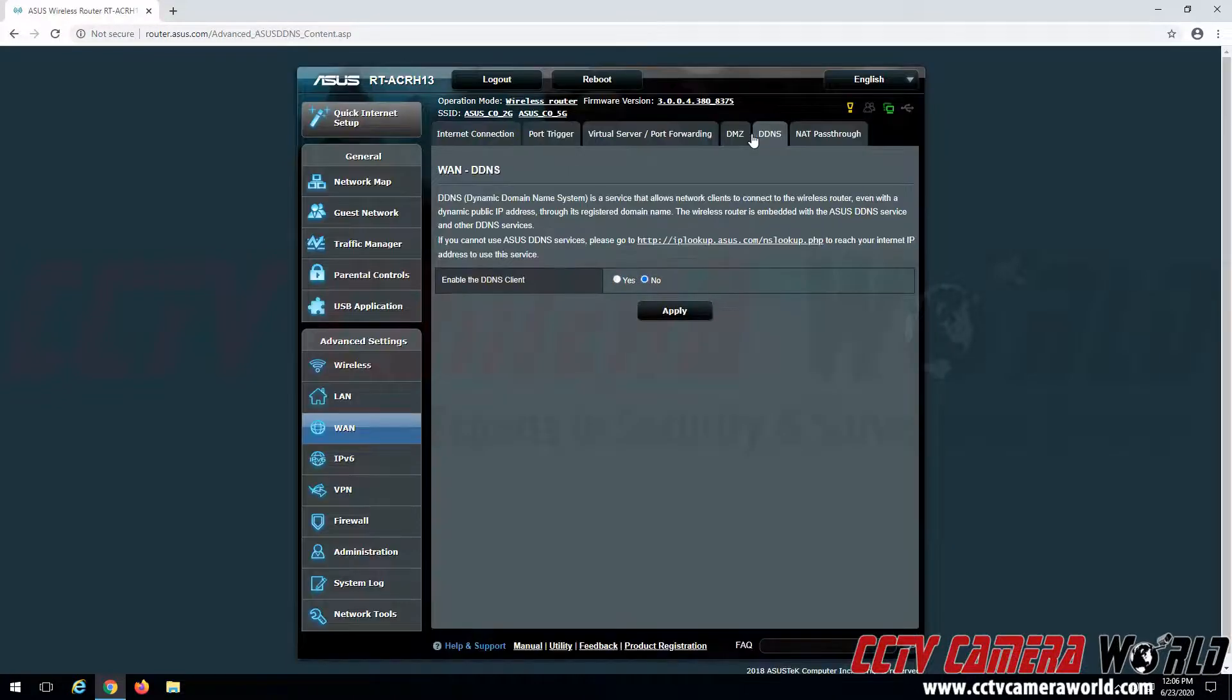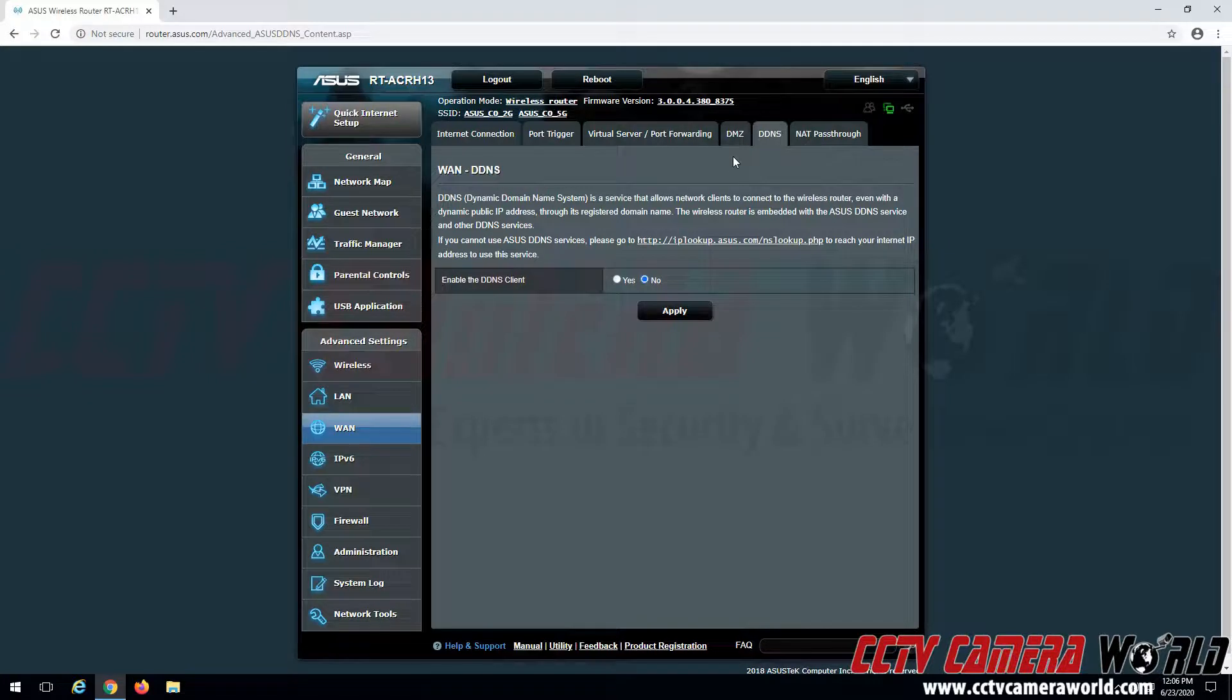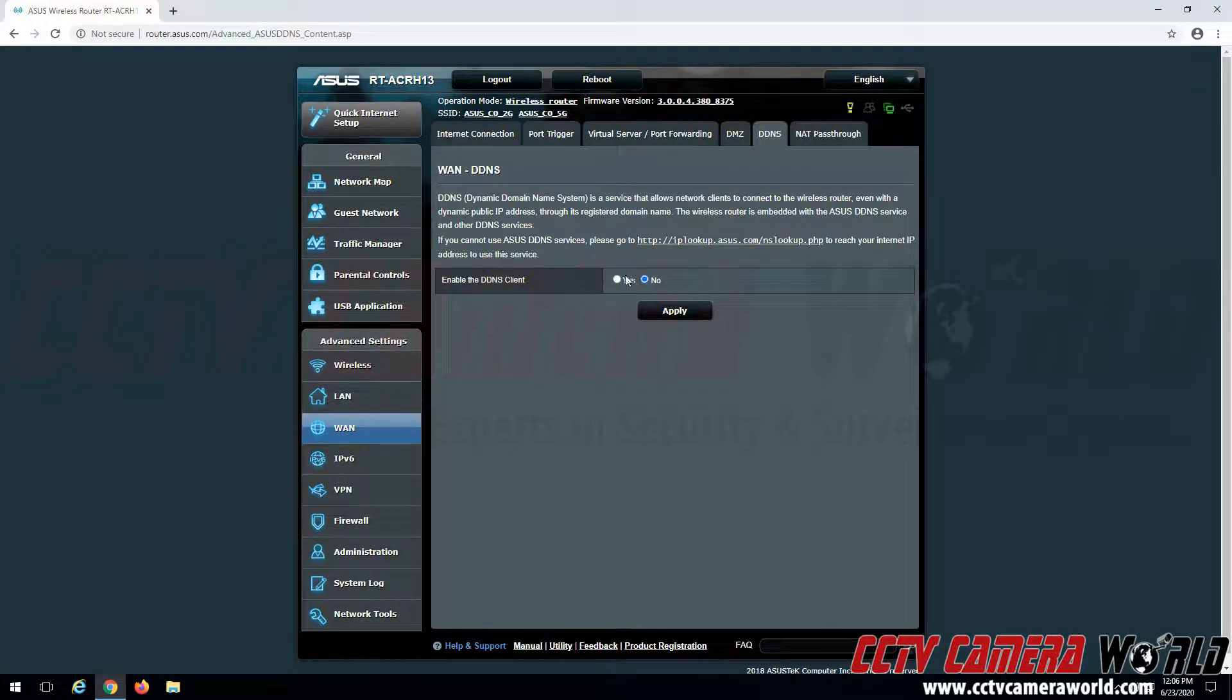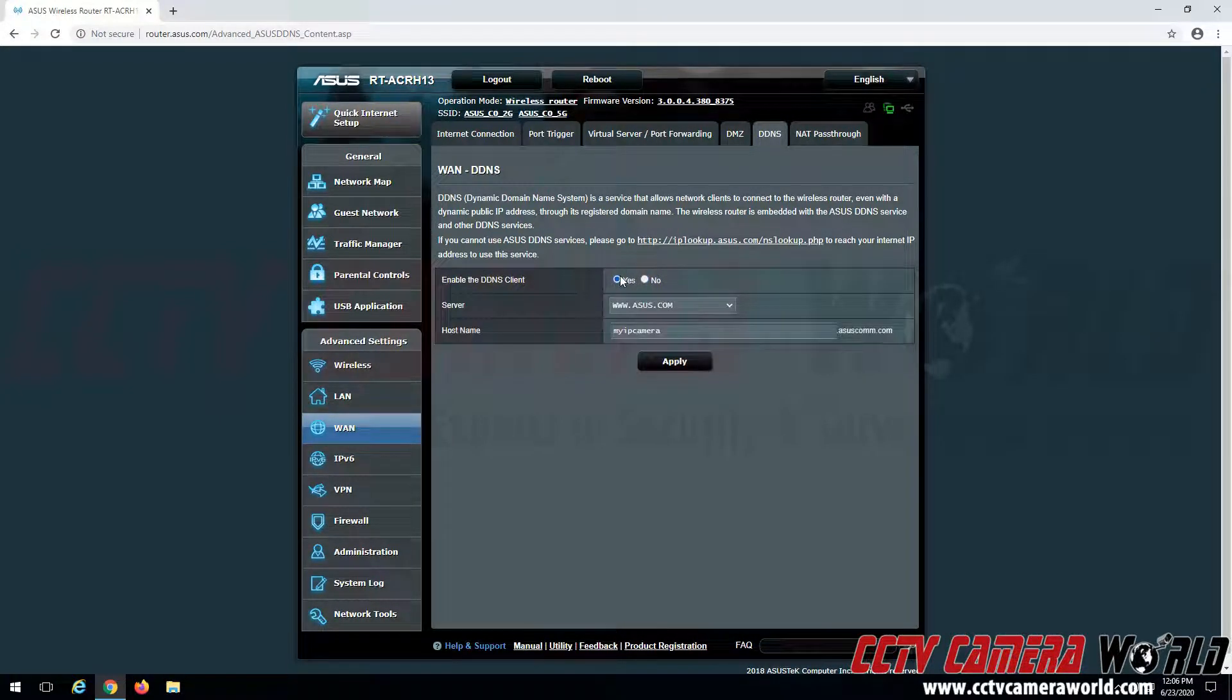However, we can provide an example of what one of these settings would look like. So we're going to come in here to DDNS. We're going to enable our DDNS client.